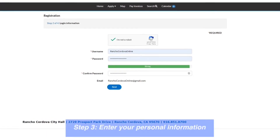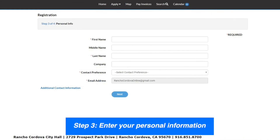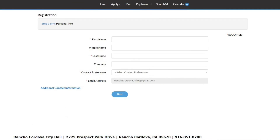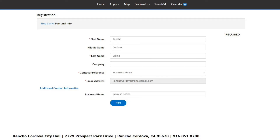Step 3: enter your personal information accurately. Fields with the orange asterisk are required to be filled out. Click Additional Contact Information if you would like to provide them at this time.